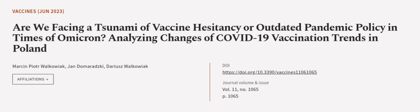This article was authored by Marcin Pyotr Walkowiak, Jan Domorodski, and Dariusz Walkowiak.